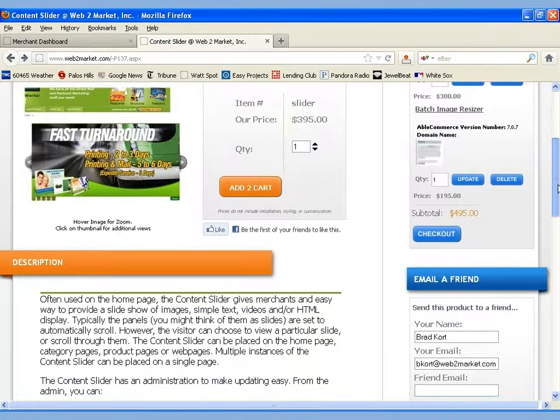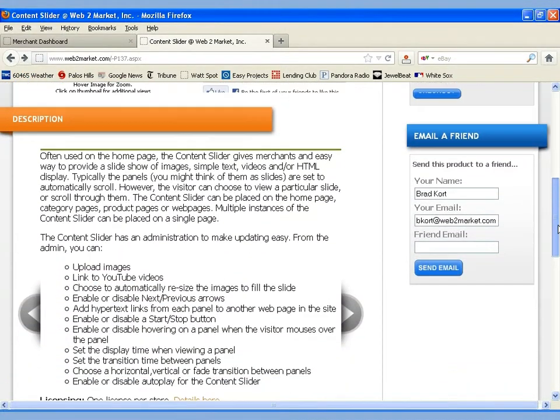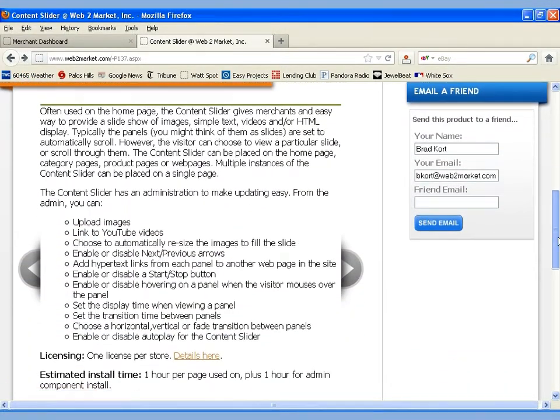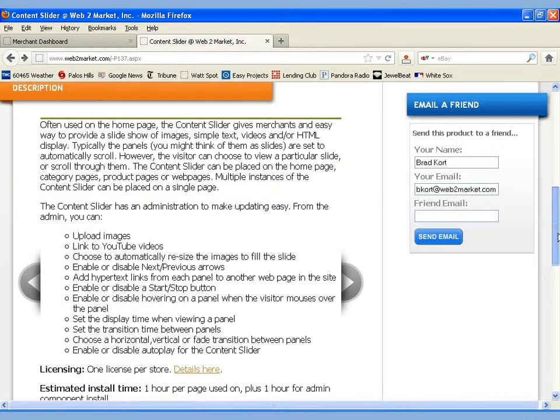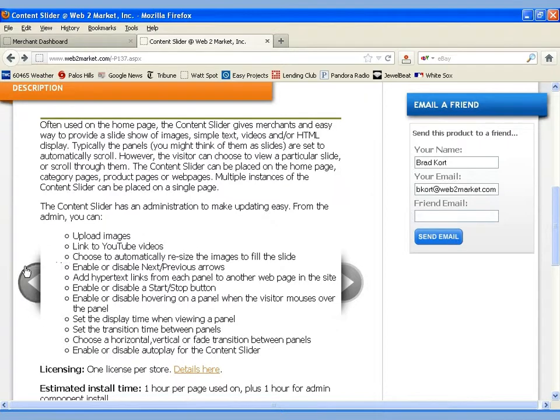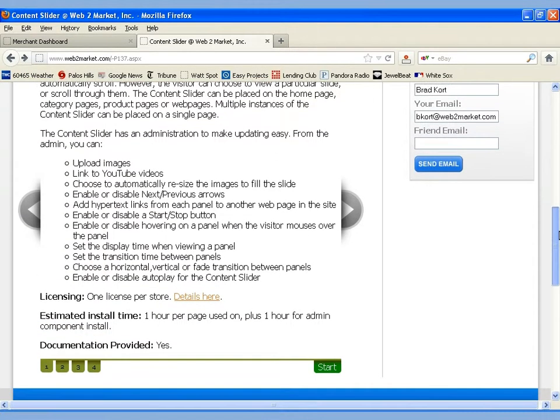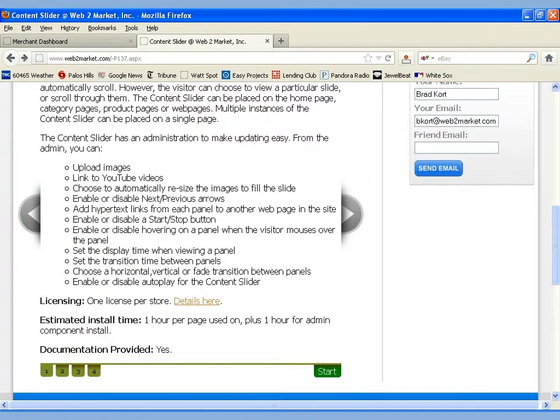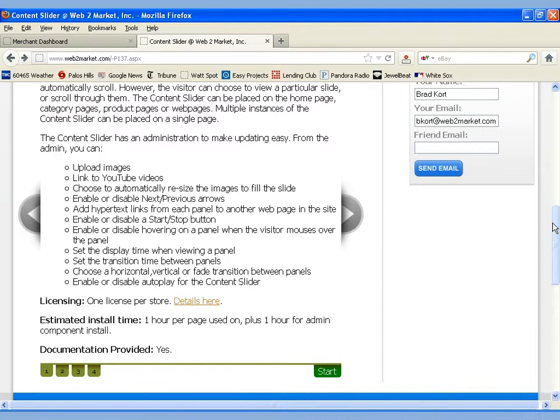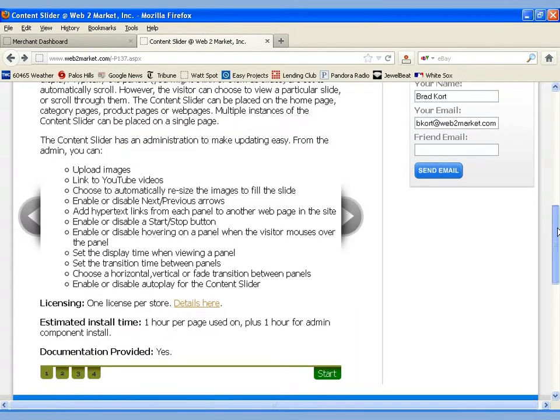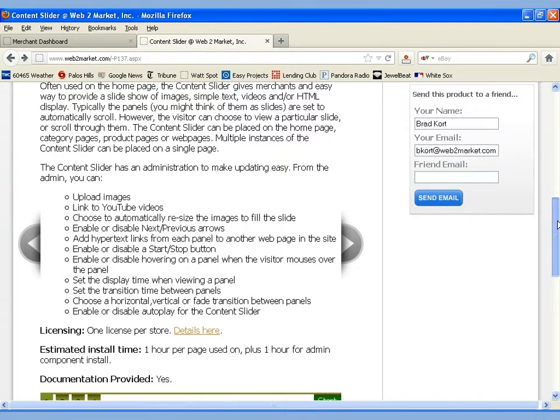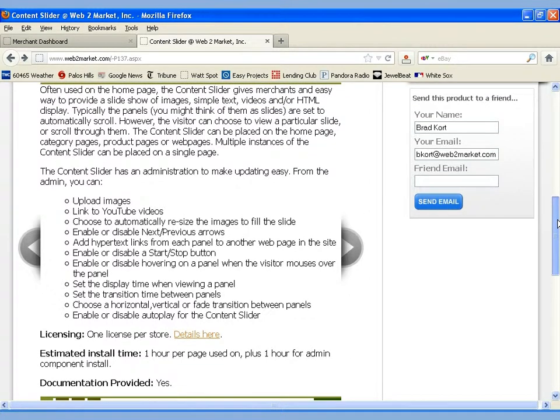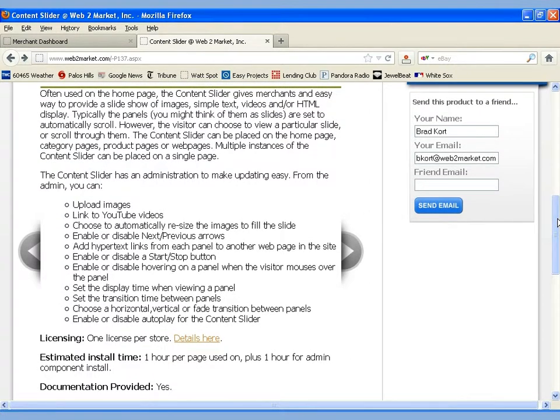we can scroll down and see a description using HTML. And this description is actually in the Content Slider. You'll notice that on the left and the right, there are arrows that will let us move to the left and right to additional slides. And if we look down at the bottom, there are tabs number 1, 2, 3, and 4 that will let us pick a page or a slide and a Start button.